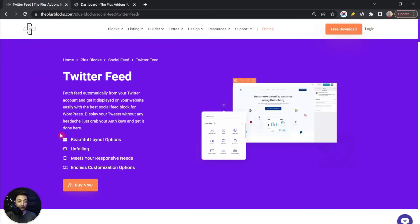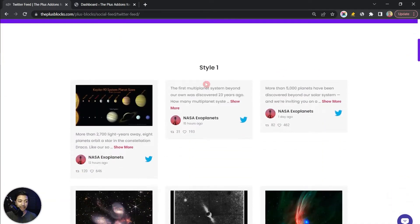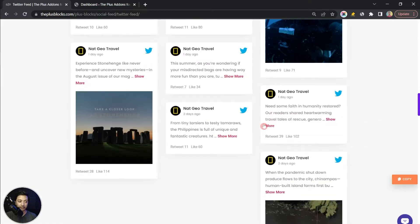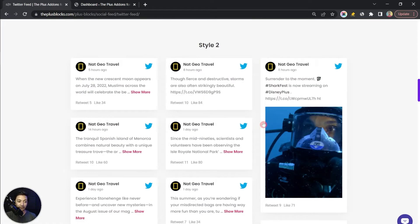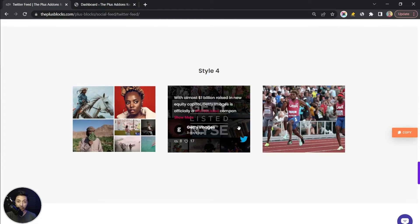In this video we are going to take a look at how we can show a Twitter feed on our WordPress website. We are going to use the Social Feed block from the Plus Add-ons for Gutenberg, which has an option for Twitter feed. Using this we can showcase Twitter feeds in a grid format, a masonry layout, or a beautiful carousel.